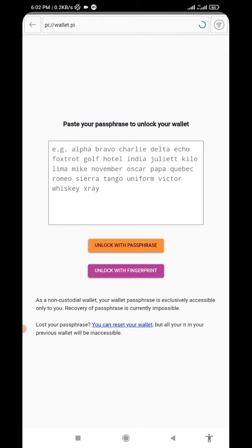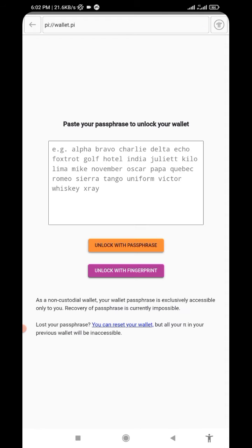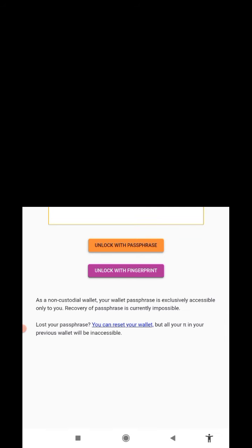Let's assume you've already logged in and you want to show your Pi passphrase. Paste your passphrase here, then click on unlock with passphrase.